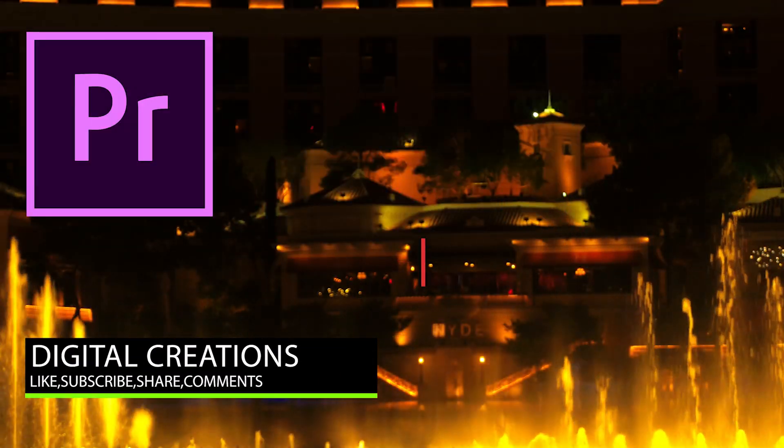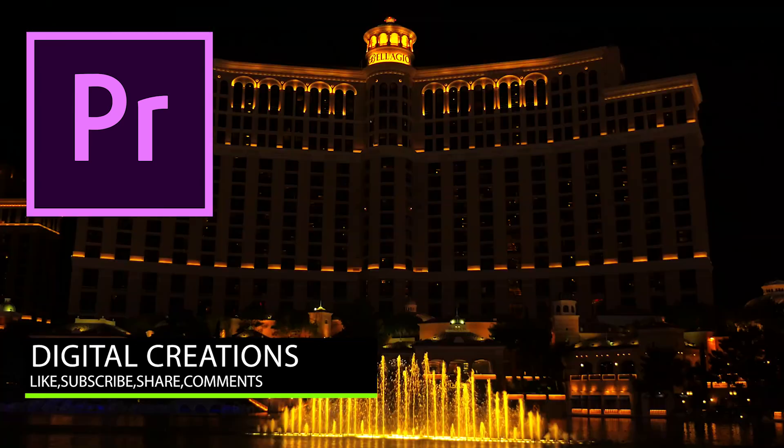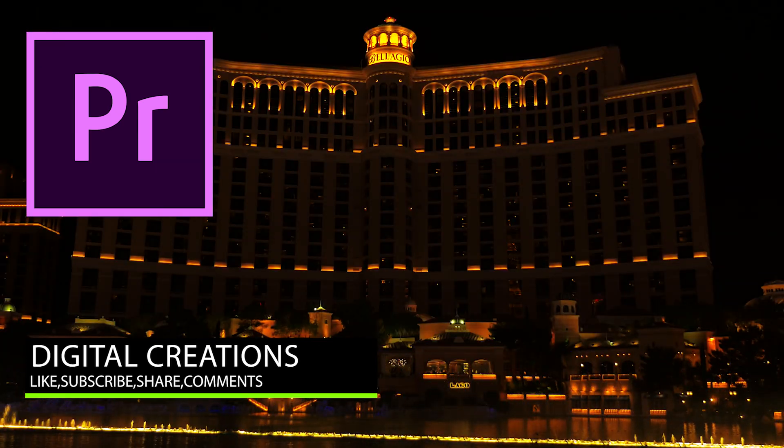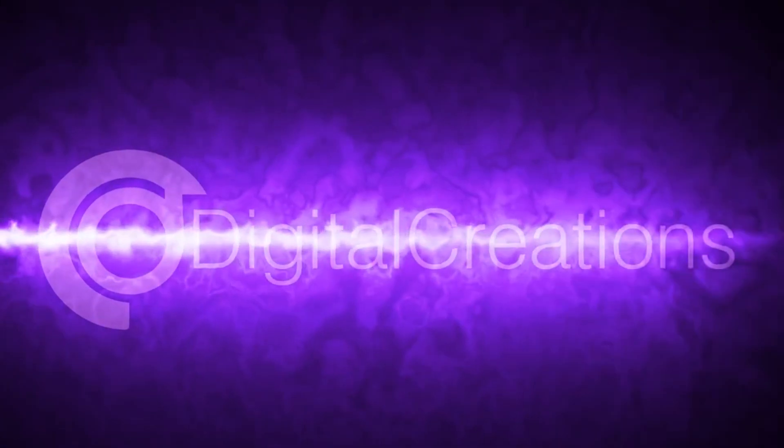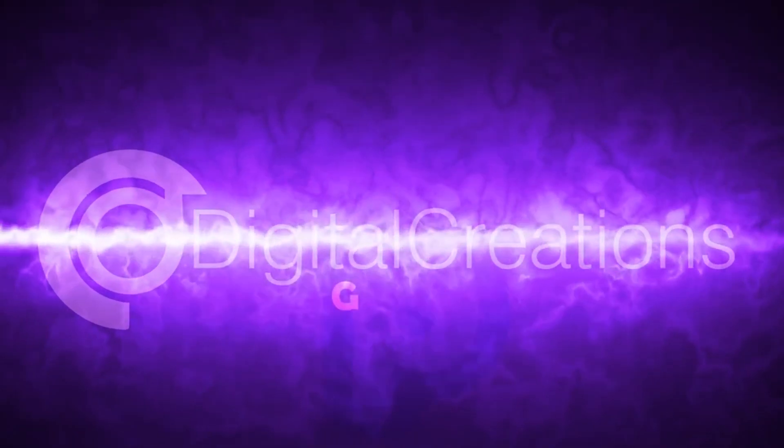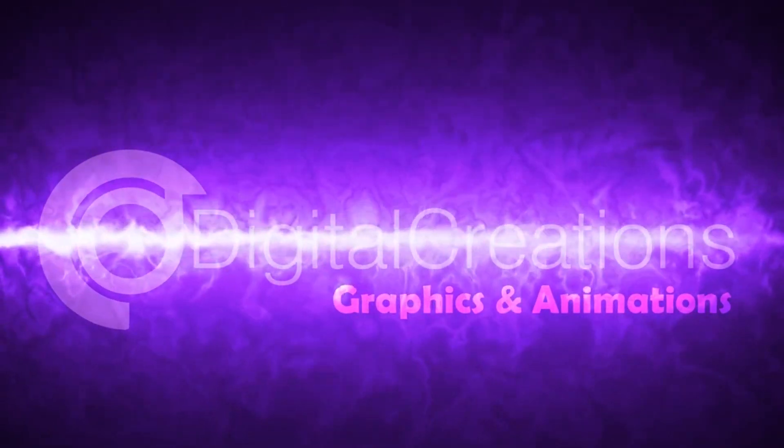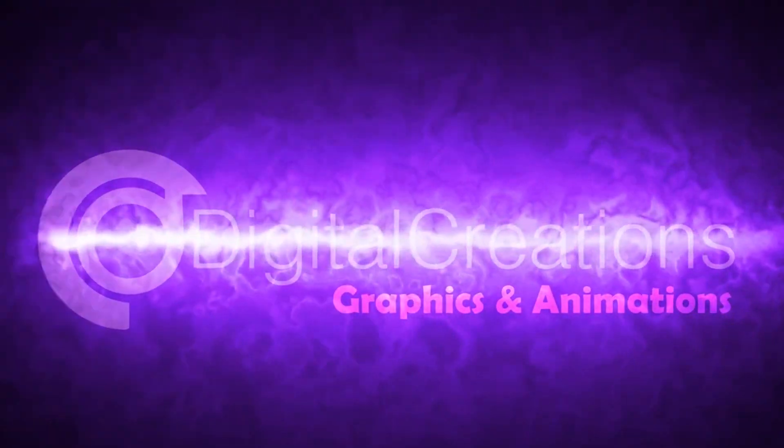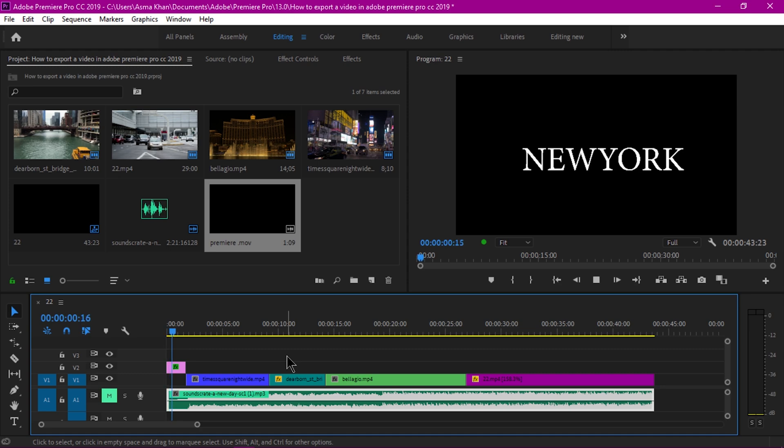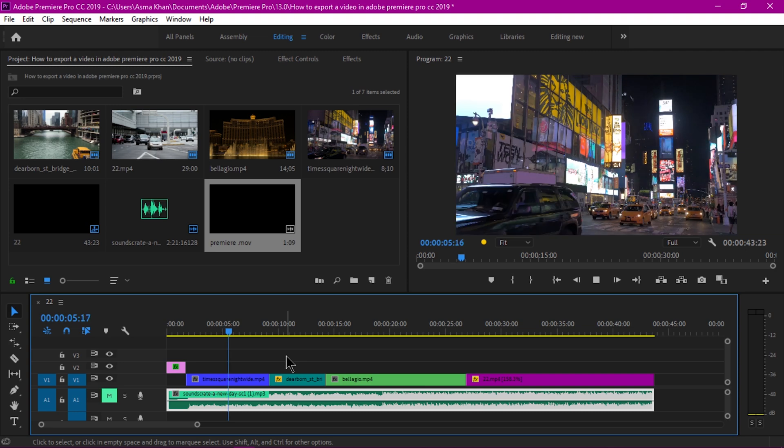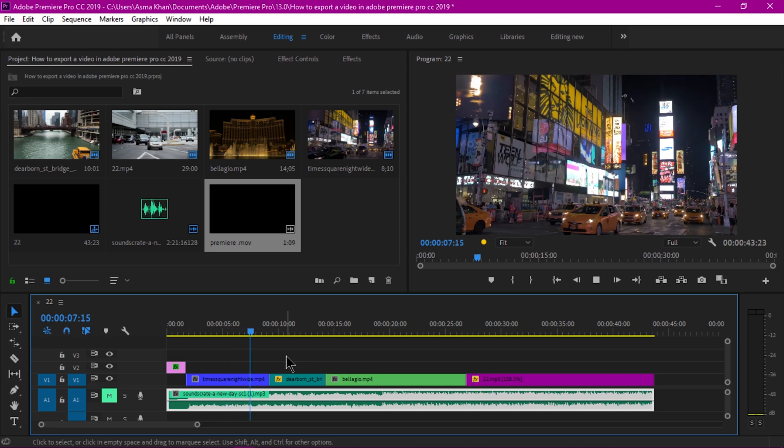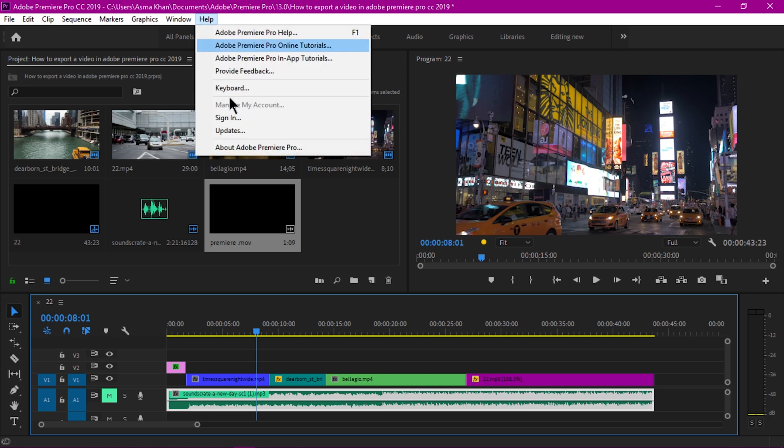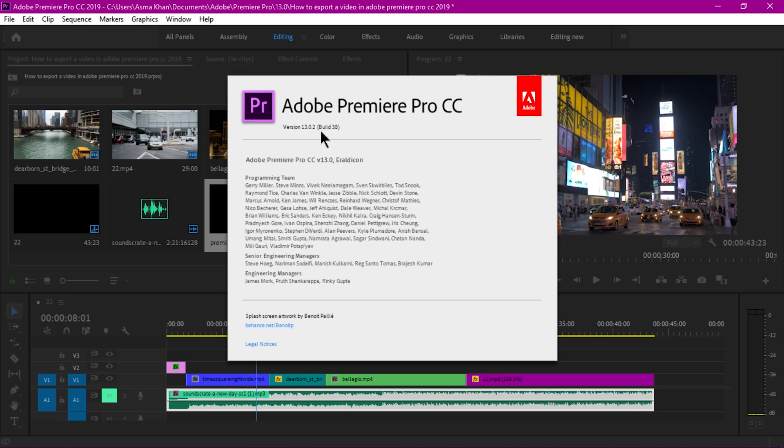Digital Creations and hit the bell icon so you never miss my new latest uploads. So let's get started. I'm going to export this project very fast by using smart rendering techniques. For this you must have the new latest version of Adobe Premiere Pro CC 2019.